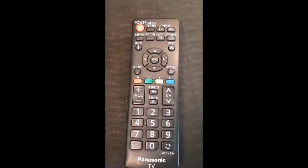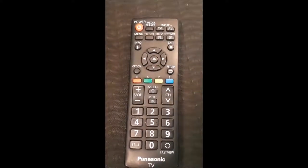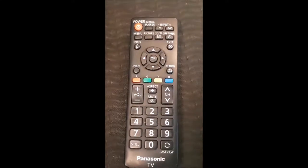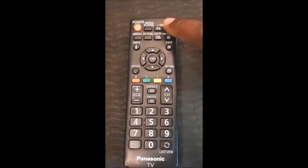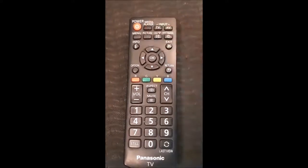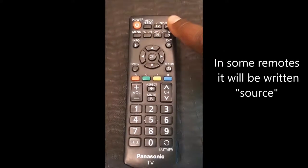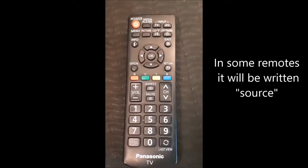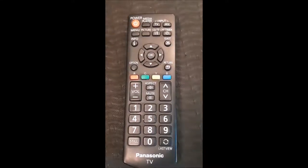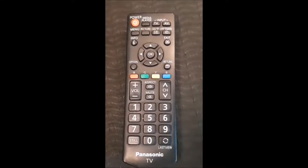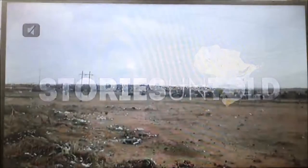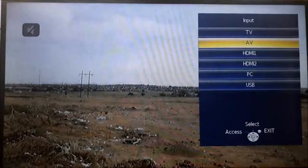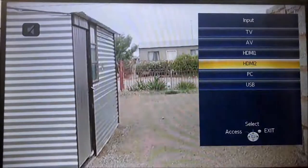On the remote, to access a USB or a flash drive, you press on the input. As you can see, it says input AV or TV, so you can go to AV. Once you have pressed that, it will show you the screen that's shown now. From there, move to USB as I'm doing.